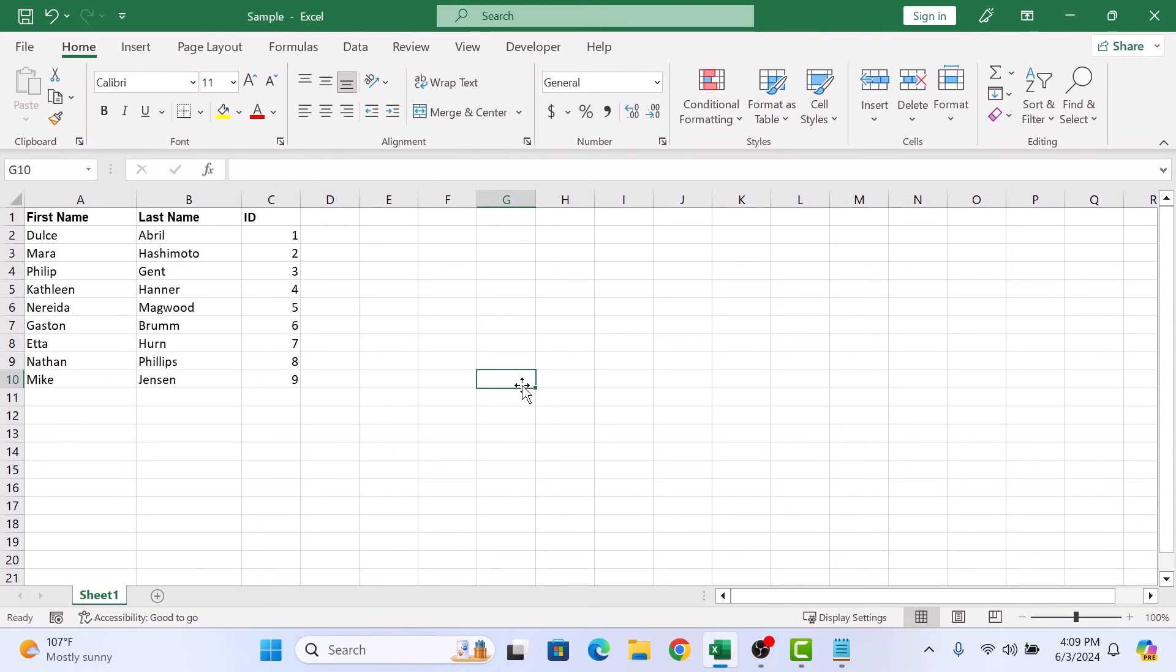All the blank rows are gone now. So that's how to remove empty rows in Microsoft Excel. Thanks for watching.